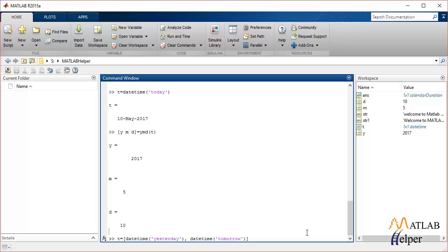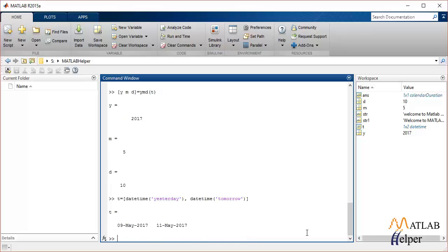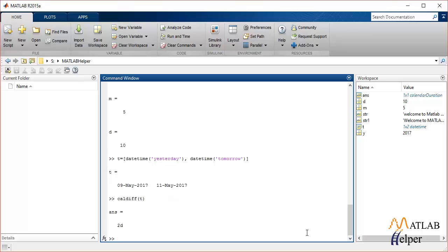So that would be our T, and caldiff is the function used to find the difference between the days initialized in T. Let's pass T to caldiff and it should give us the difference, which is two days. That is it for the datetime operations.